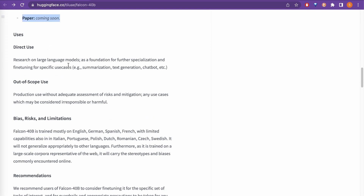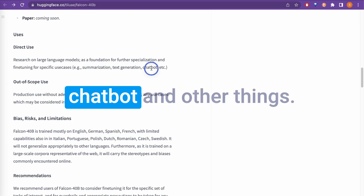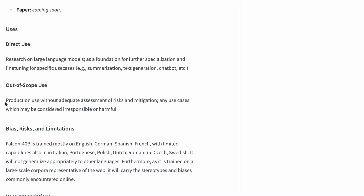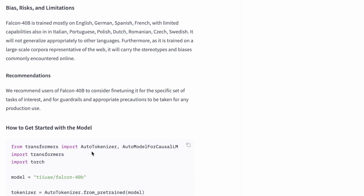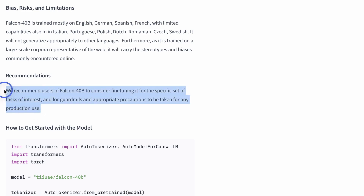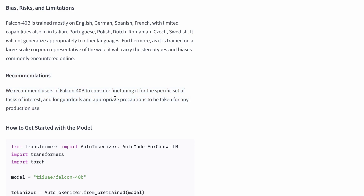The direct use cases include summarization, text generation, chatbot, and other things. Out-of-scope use includes production use without adequate risk assessment and mitigation, or any use cases which may be considered irresponsible or harmful. The recommendation is that users of Falcon 40B consider fine-tuning it for their specific set of tasks, and take appropriate precautions for any production use.